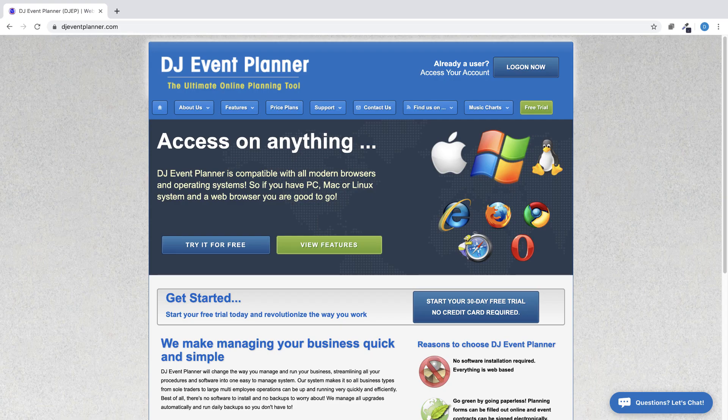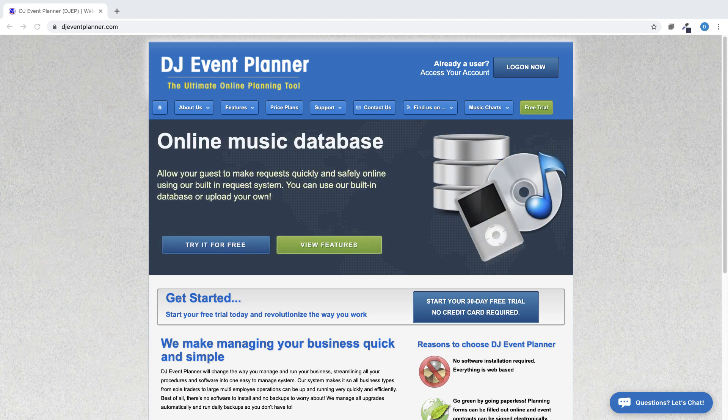If you are seeing this video and have not yet signed up for our 30-day free trial, please do so at djeventplanner.com.